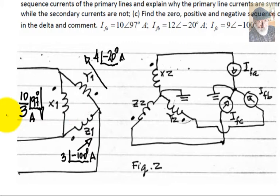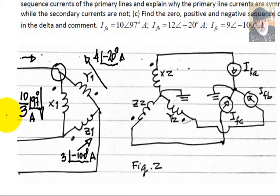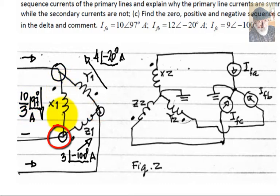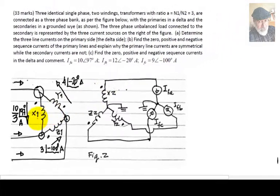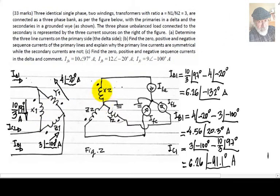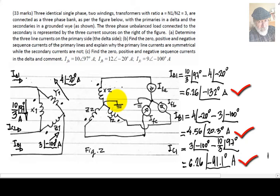Now that we have the currents in the delta windings, we can use KCL at the nodes to obtain the line current in the primary of phase A, the line current in the primary of phase B, and the line current in the primary of phase C. Those are the three values of the current in the primary lines: 626 amps at negative 132 degrees, 456 amps at 20.3 degrees, and 626 amps at negative 91.1 degrees.